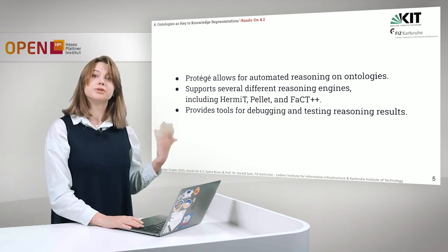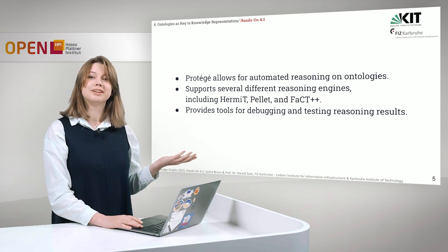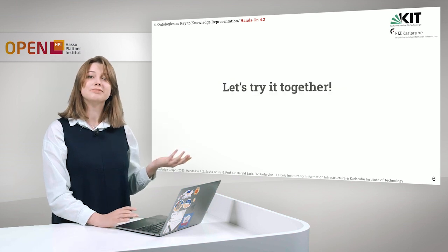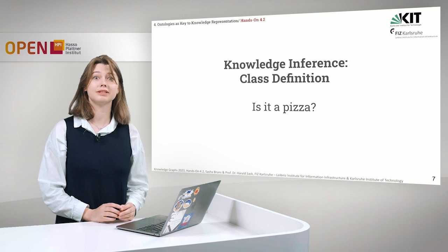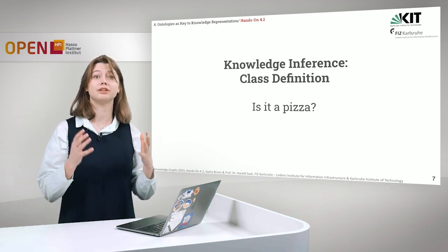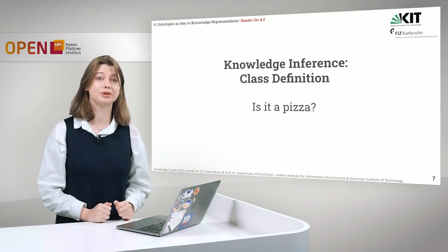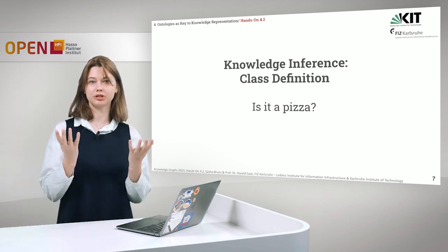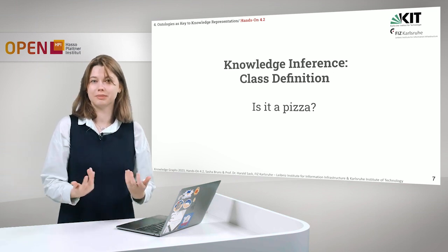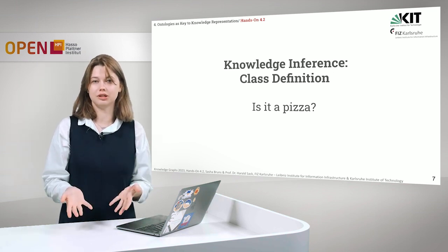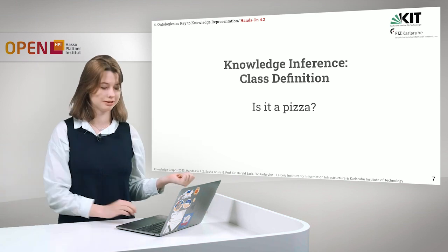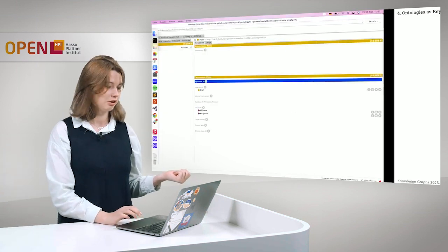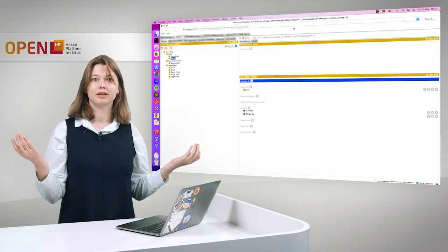So that would be it for the theory. Let's try it together. First we will start with class definition and we'll try to infer new knowledge. My question to you is what is actually a pizza? How do you know that the dish in front of you is a pizza? So let's try together.